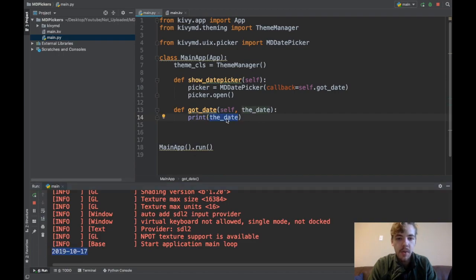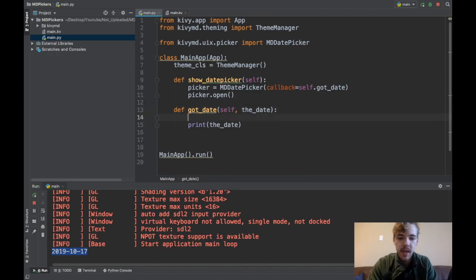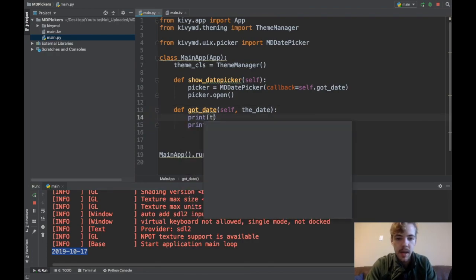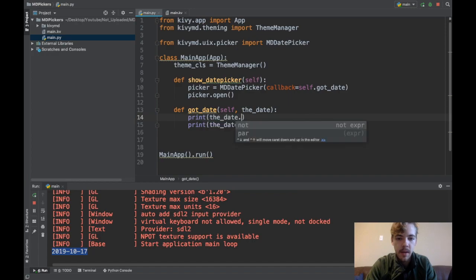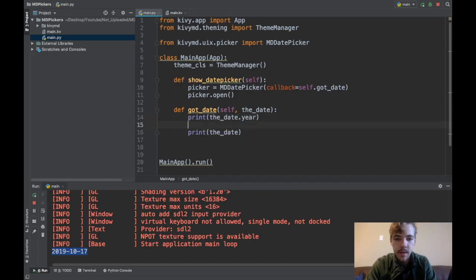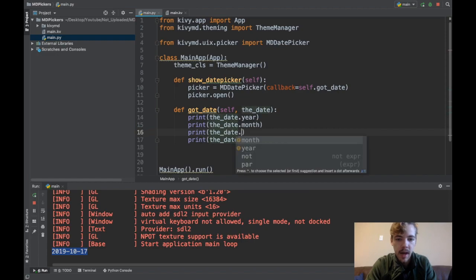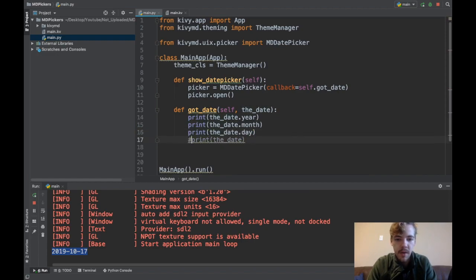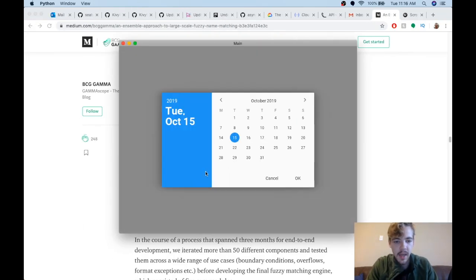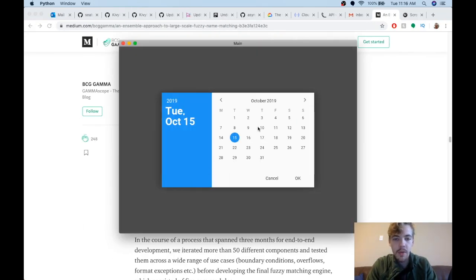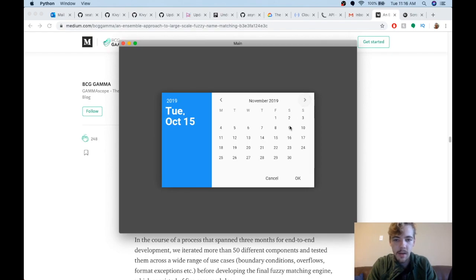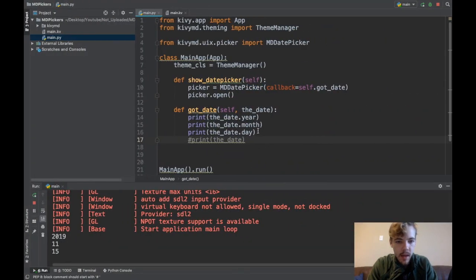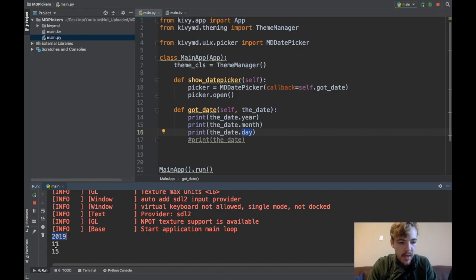This variable, the date, is actually a datetime object. You can print the date.year, date.month, and date.day. If I run this again, it's easy to get the year, date, and month that the user selected. I'll click November 15th 2019 and here you see the year, month, and day I printed out: 2019, 11 for November, and 15 for the day.